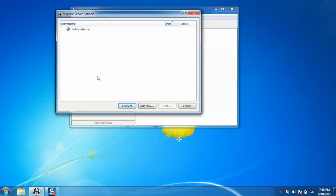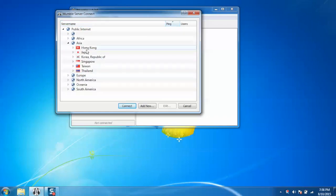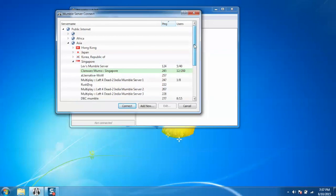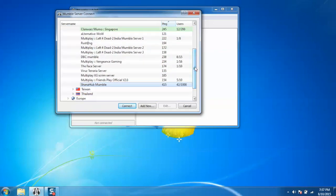When you click on connect, you can see the list of countries appearing where the Mumble servers are available. Now click on any country name so that the list of servers can be populated.